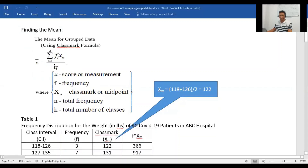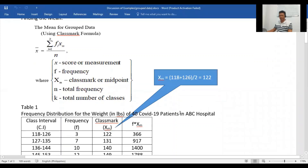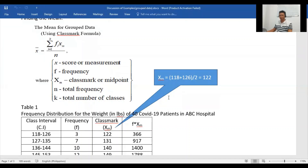Finding the mean using the classmark formula: x-bar, the sample mean, is equal to the summation of the product of f sub i and x sub m, where i ranges from 1 to k, all over n. Where x is the score or measurement, f is the frequency, x sub m is the classmark or midpoint, n is the total frequency, and k is the total number of classes.